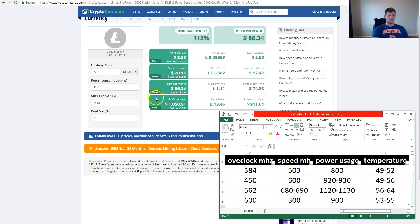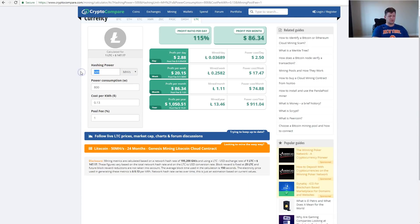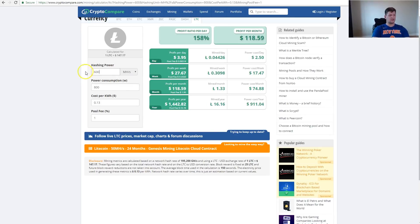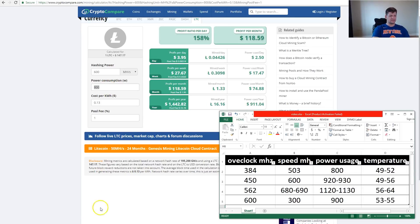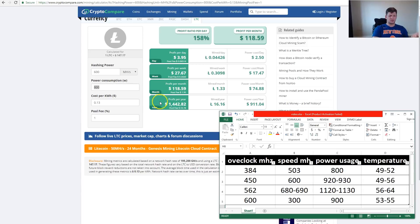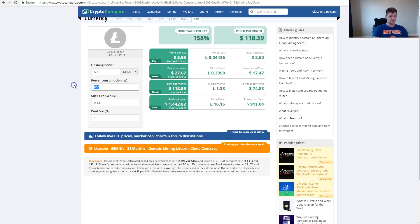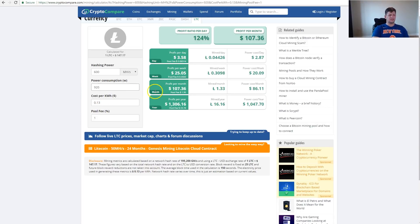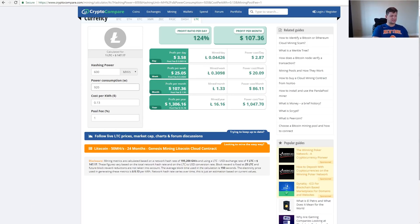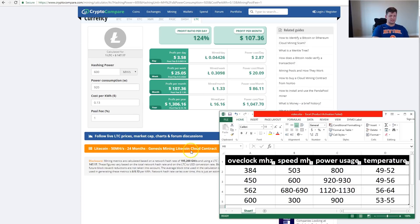If we overclock to 450 megahertz, we get 600 megahash and the power usage is 920 watts of power. That's $3.58 daily profit. So that seems to be about 60 cents more.